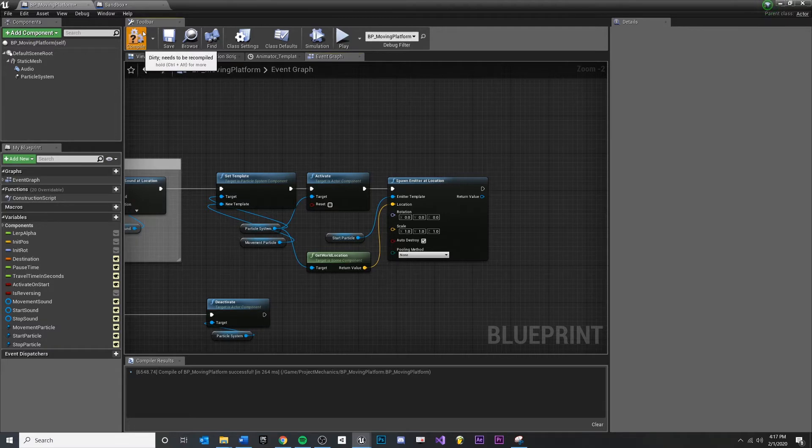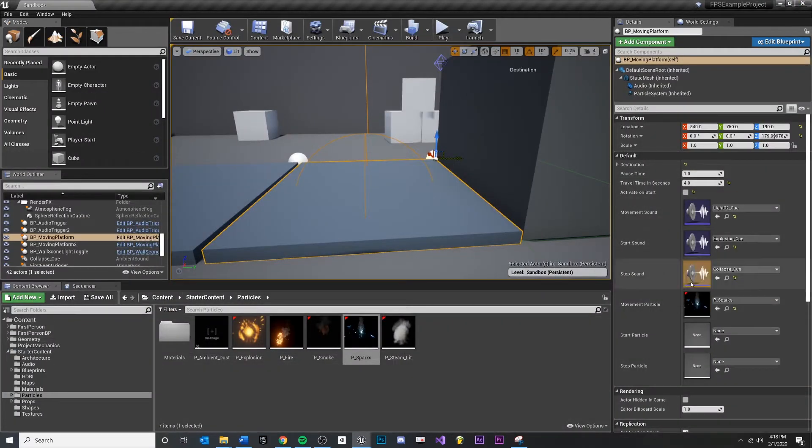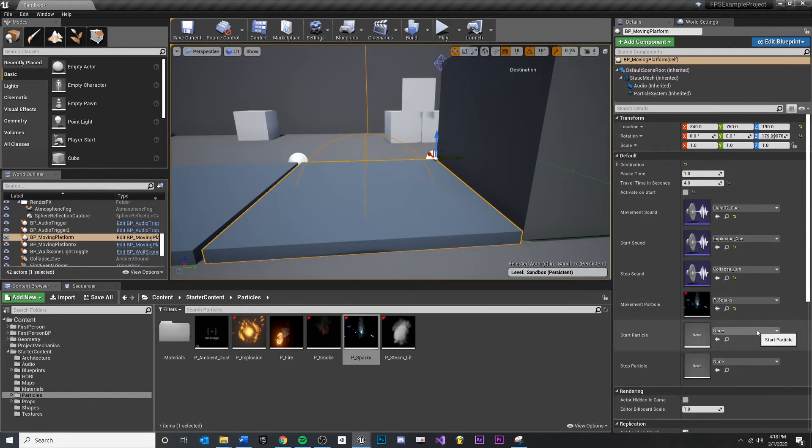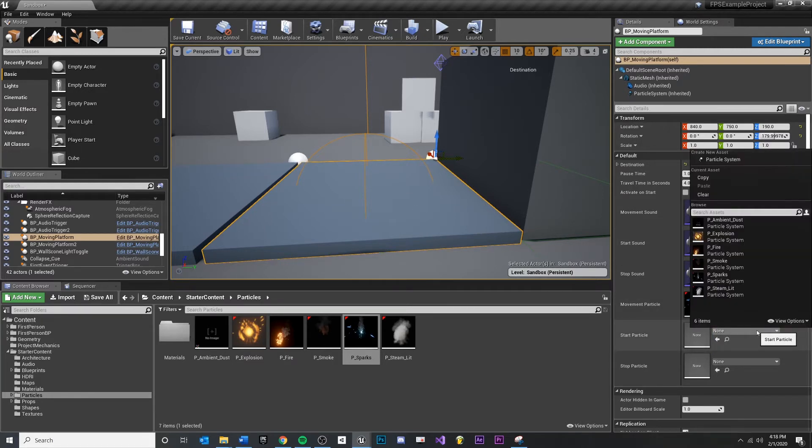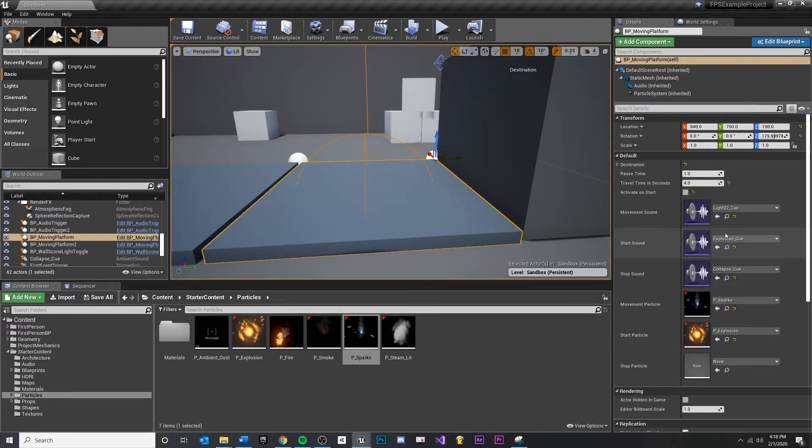I think that should do it. Let's give that a test. Save. You'll notice that if you come back over here, these default to empty, so just make sure that your start particle is here. I'm going to just be over the top and do an explosion.